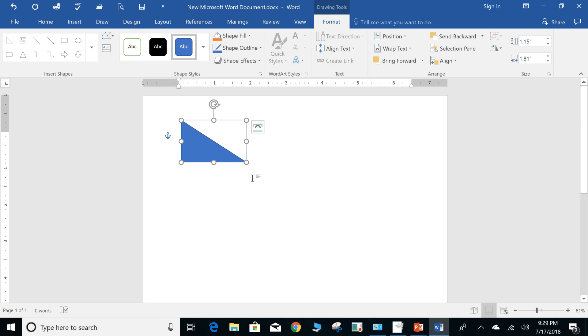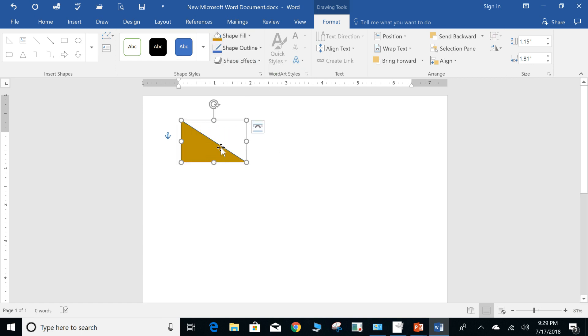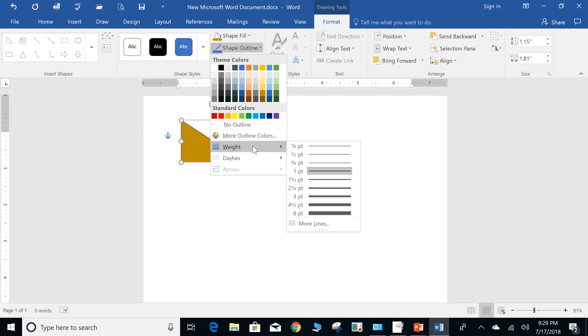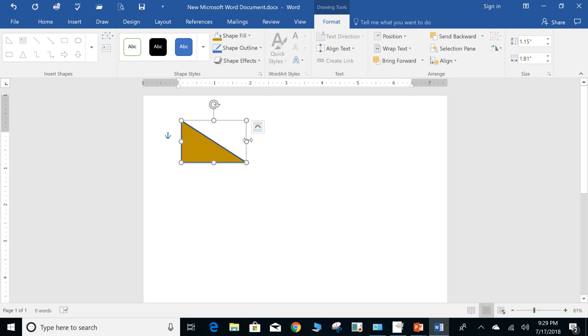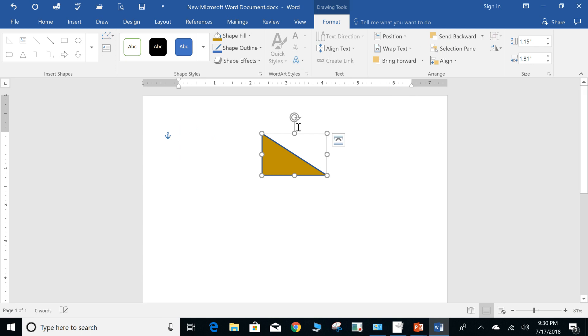In order to format this object, for instance, with shape fill, as you can see, it's going to change that shape. Shape outline has tons of different additional outlines that you can do. You can change the detail border of the actual object options, or you can actually align it to the center of the page, add word wrap around it.